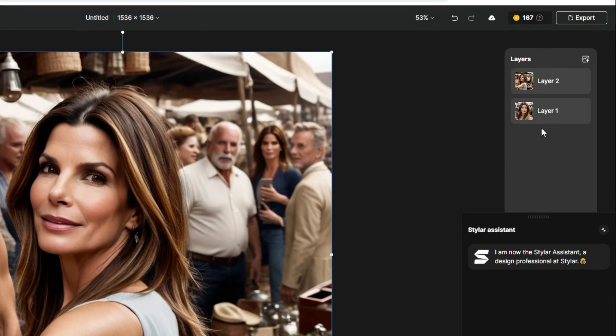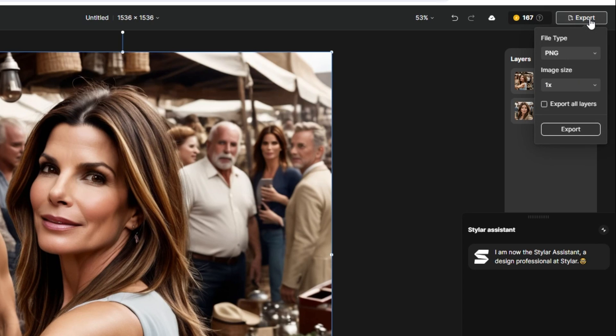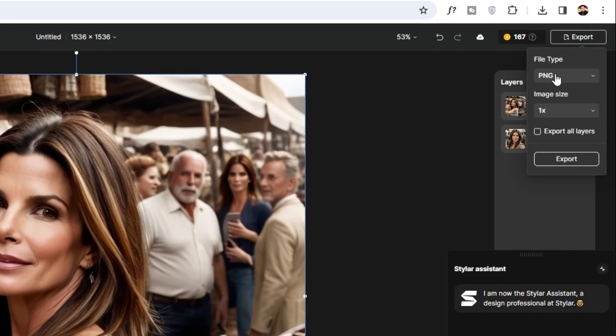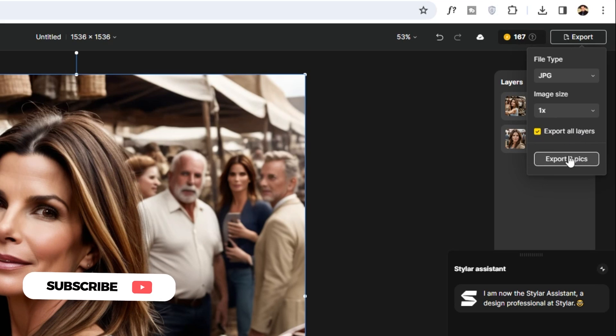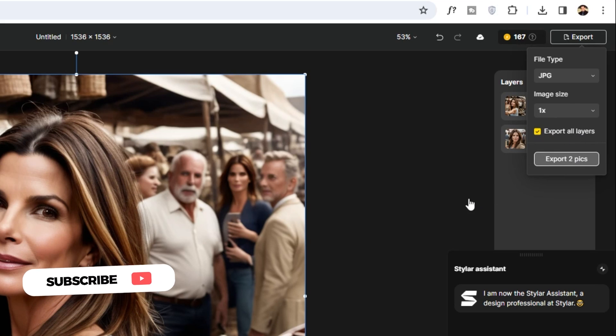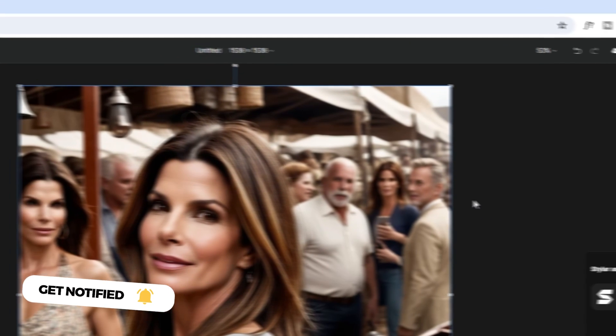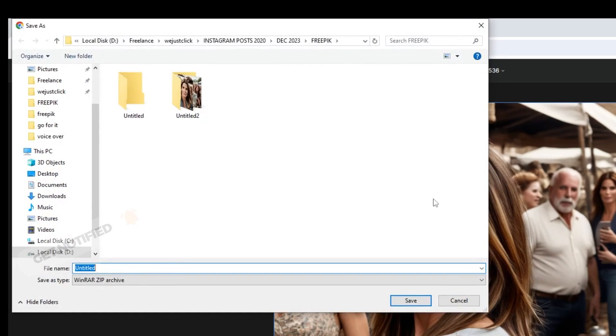From here, choose export. Choose jpg. Click on export all layers. Name the file and then click save.